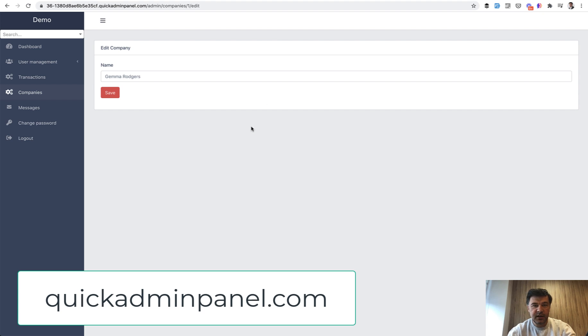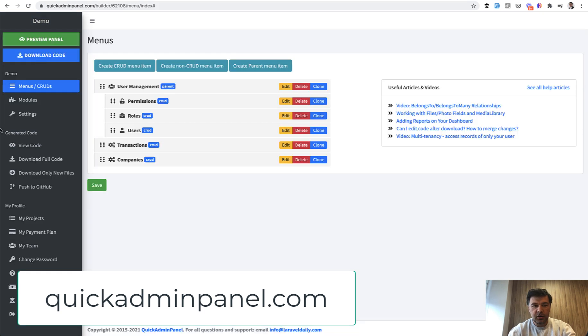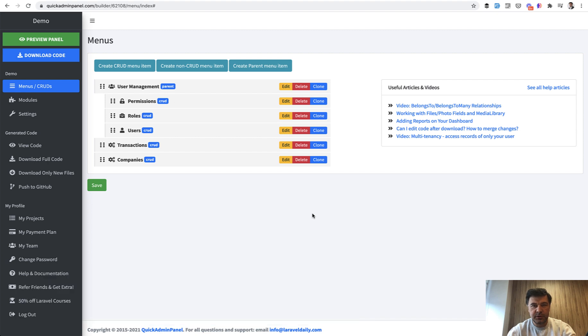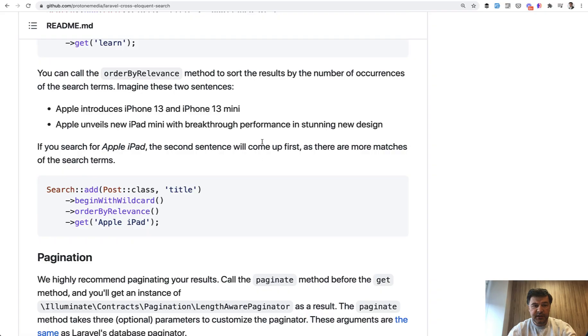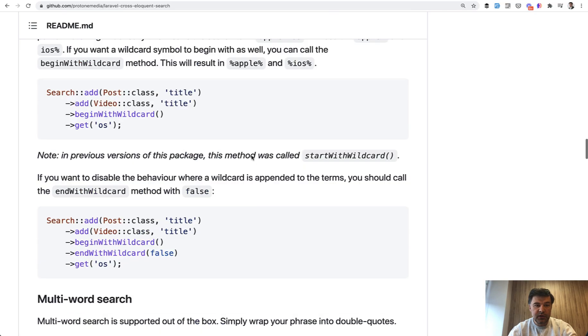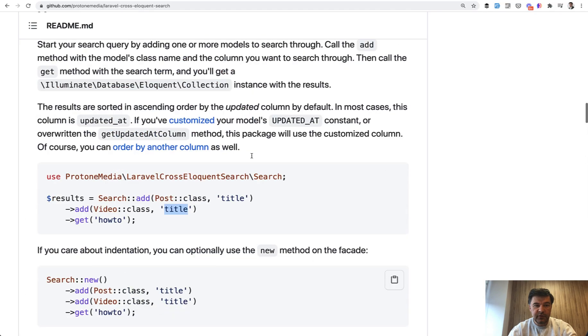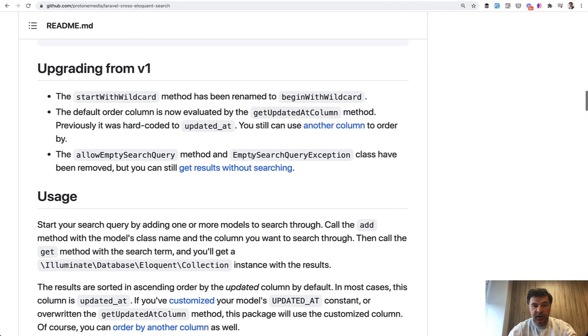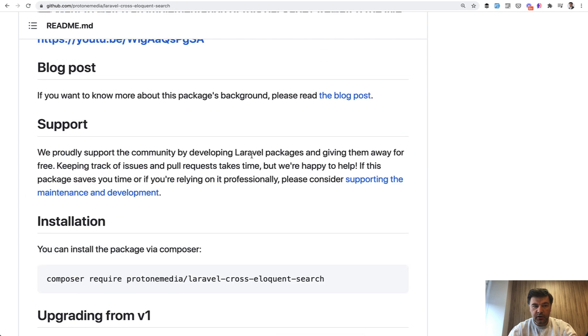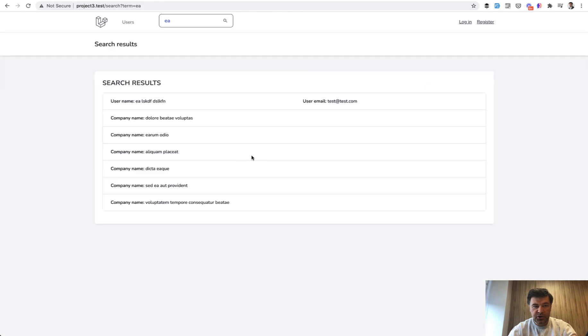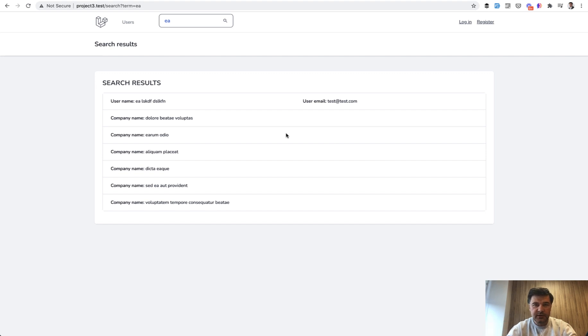So if you want that inside of the admin panel generator, go to quickadminpanel.com and use the module called global search. So that's basically it, a quick demonstration of a package which may help you with global search like in this project. What do you think? Maybe you know some other packages for this case, shoot in the comments and see you guys in other videos.